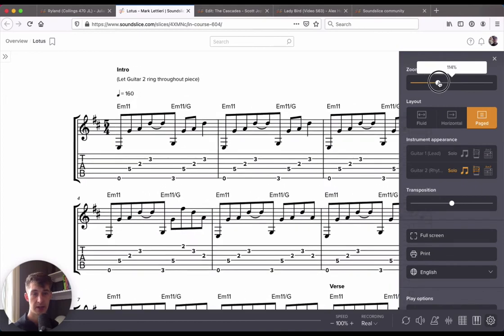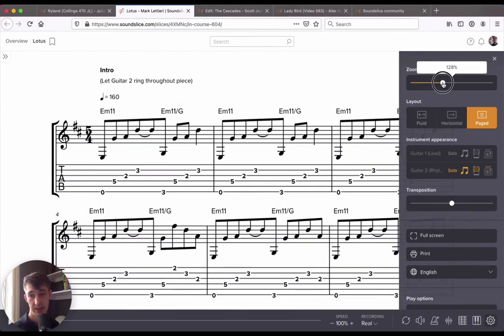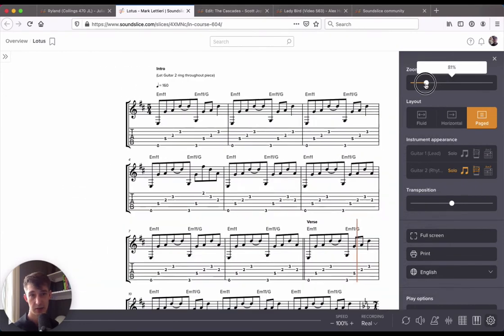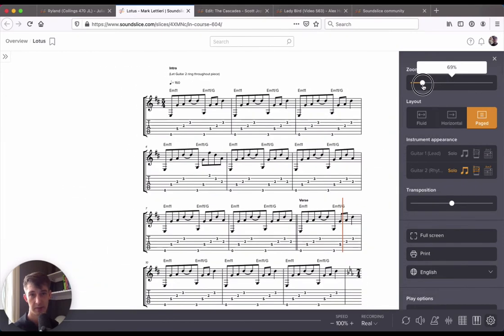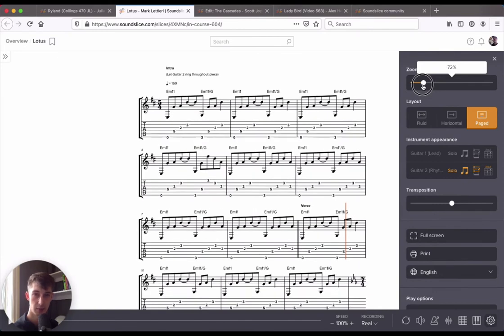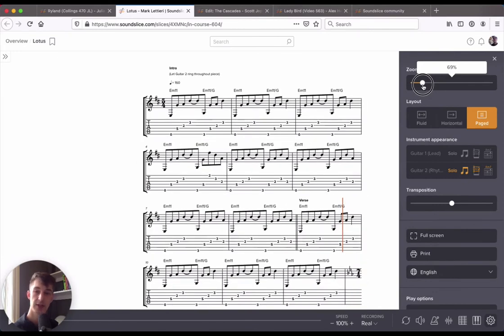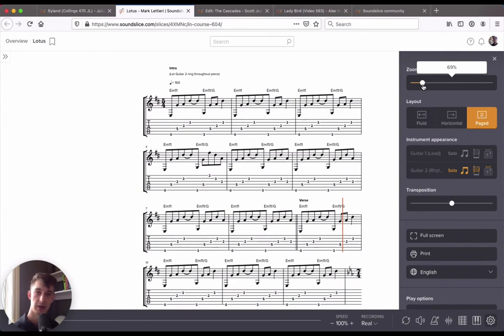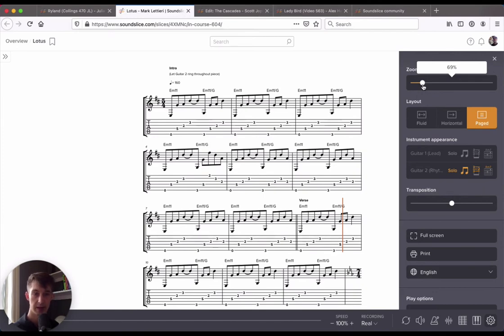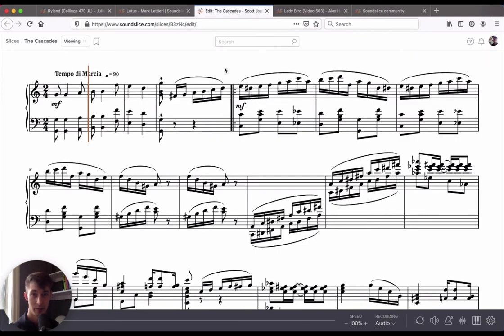If you zoom in or out now, the entirety of the piece is going to keep its form. So this is great if you have important system breaks that you want to maintain no matter what. Maybe you want to look at the piece of music as if it were printed. This is a great way to do that. And all you have to do is click the paged layout.